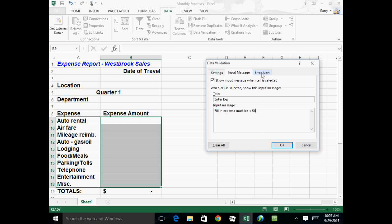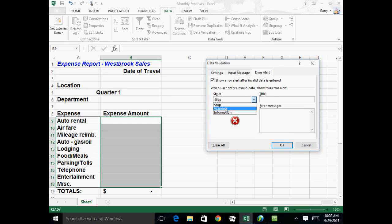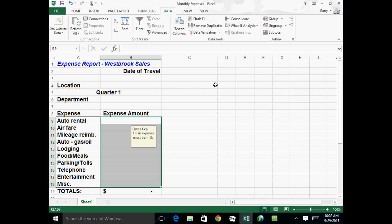And if you would like an error alert you can put in, by default it's going to stop people from entering that data, but if instead of stopping them you just want to give them a warning or you just want to tell them some information, you can do that as well. And so if you want to do that, the warning title could be something like invalid data. And if you want to put the message in there, you could say must be less than $5,000. And then if I say okay.